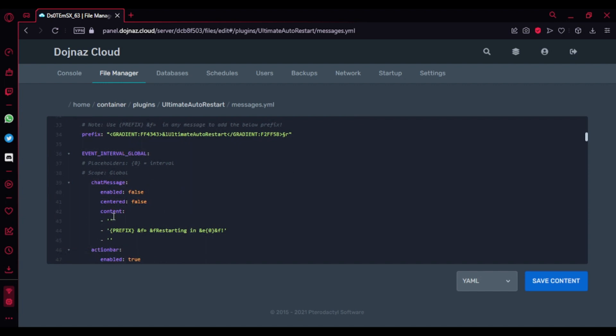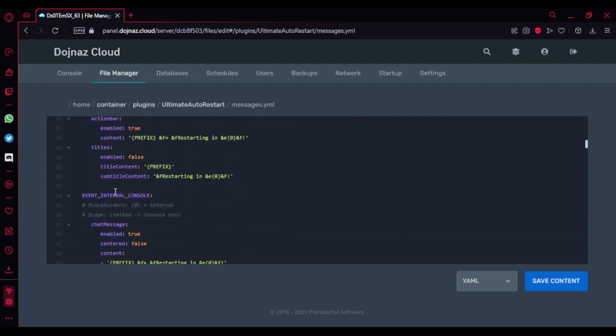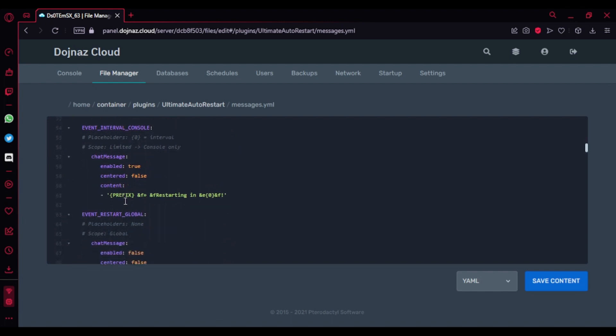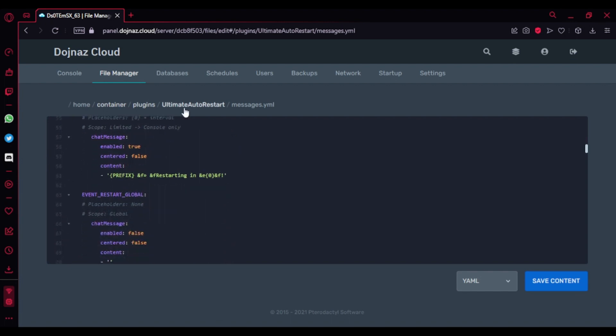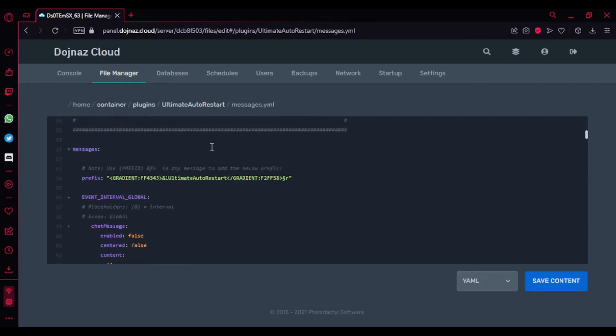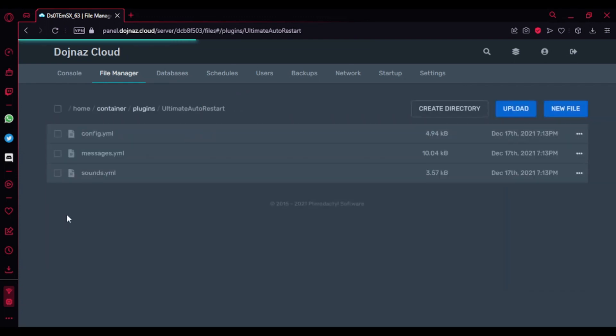Action bar, titles, chat message - pretty much everything here. You don't need to change anything, but if you want to change the theme that's an extra level of work, but again it's not really suggested to.